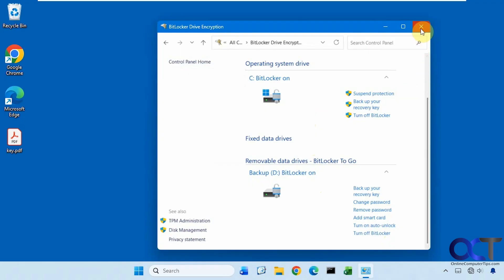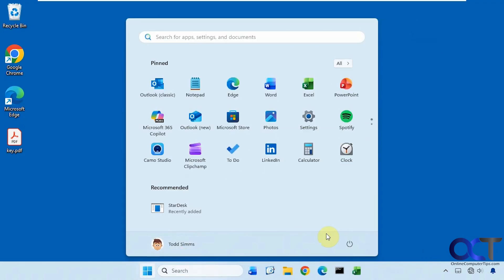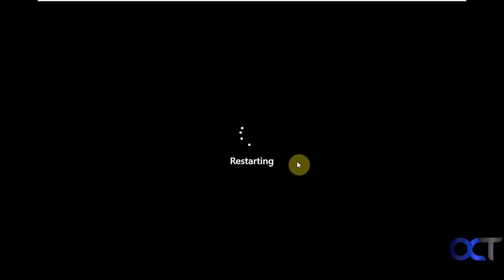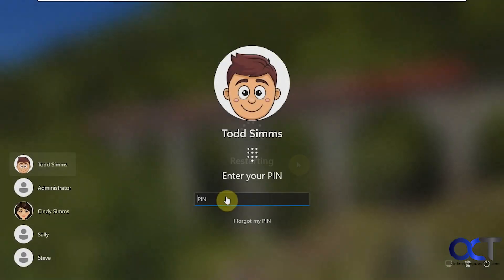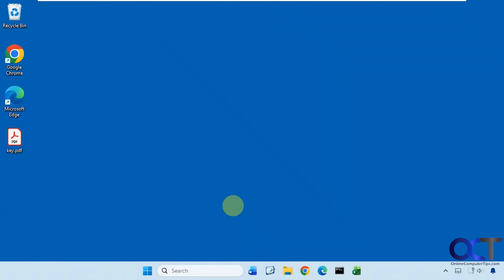So let's restart the computer real quick and see what happens. Let's go ahead and log in. Now you can see we're back into Windows. Didn't have to put in a key because we're using the TPM method, so it's kept there. And as long as there are no hardware changes, then it should be fine.